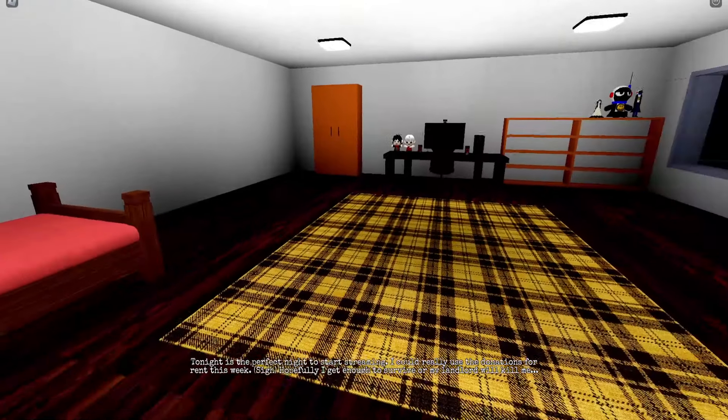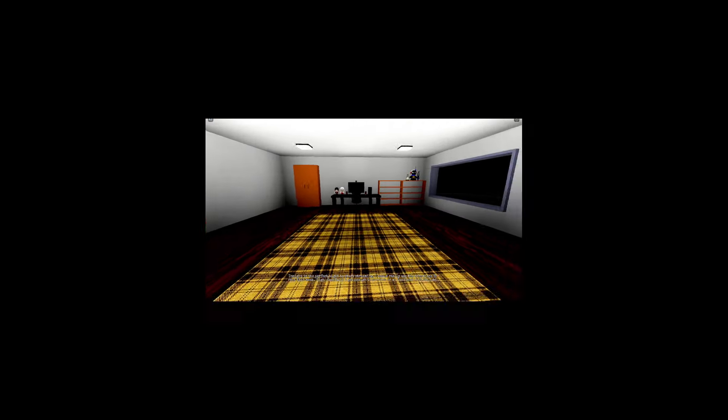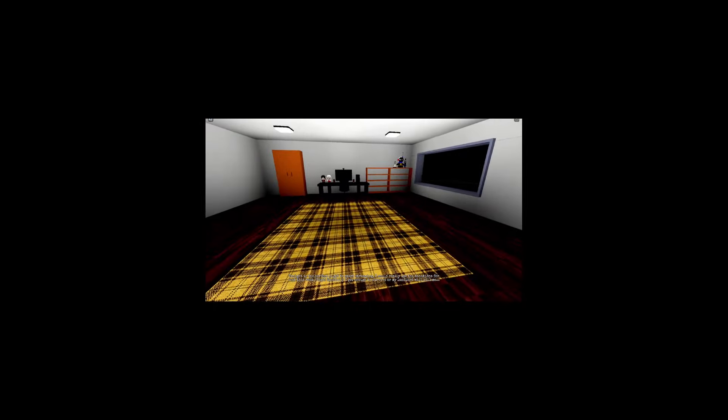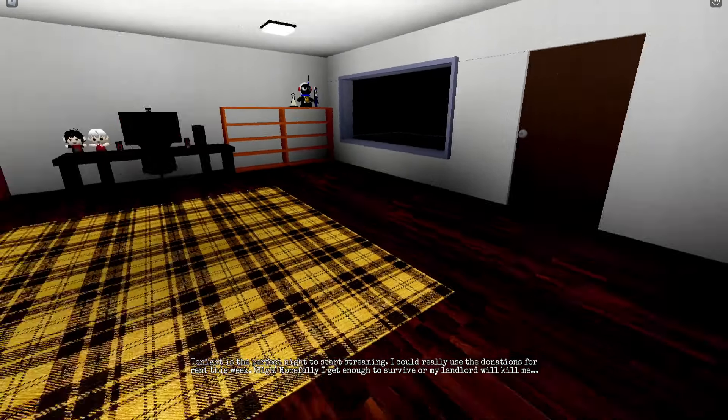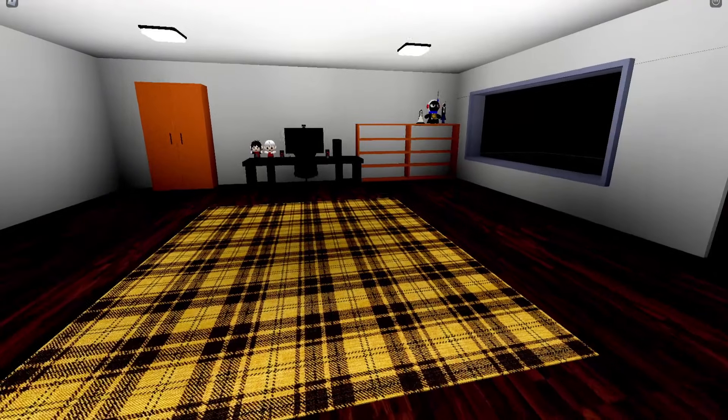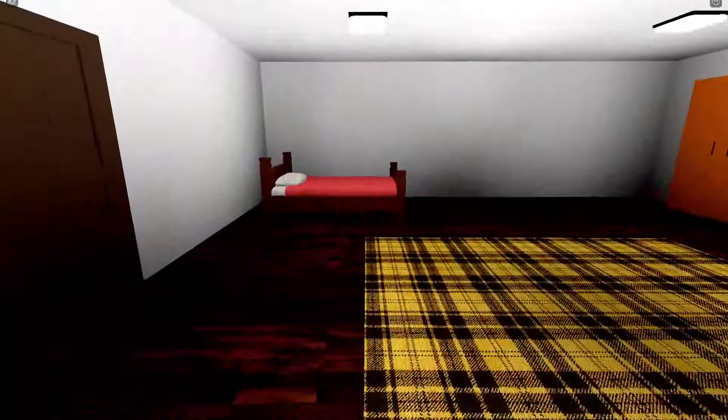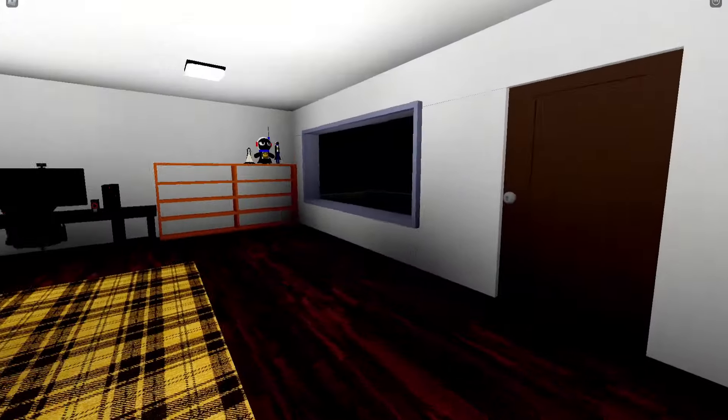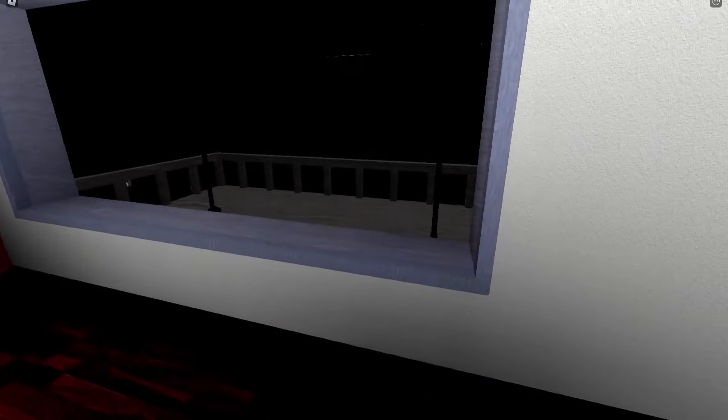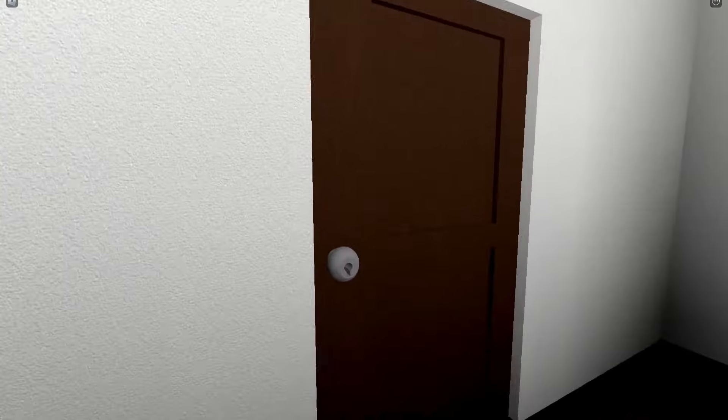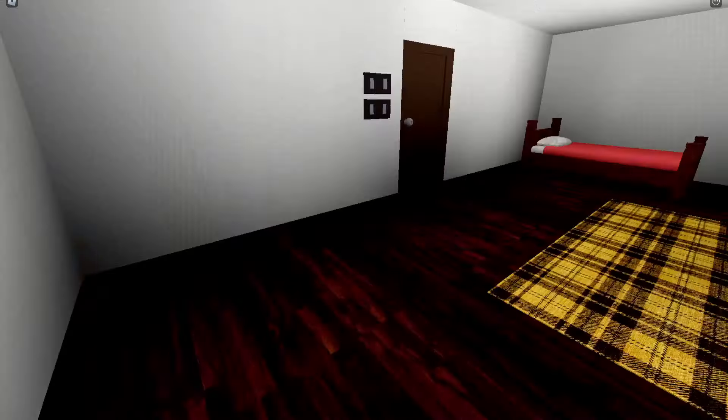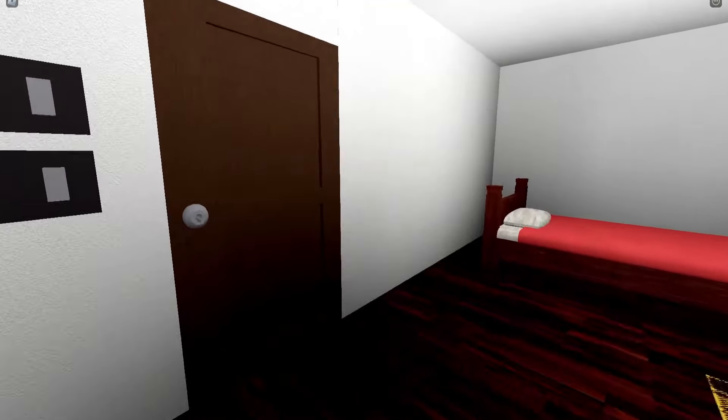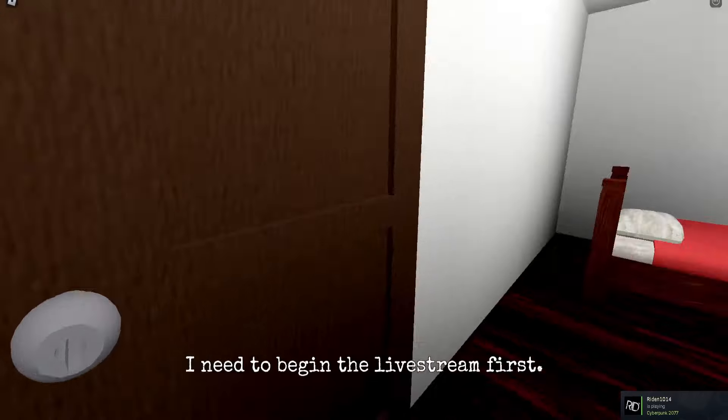Tonight is the perfect night to start streaming. I can really use the donation. This game has police acting. Oh my god, hopefully I get enough to survive or my landlord will kill me. So okay, so we're in some type of apartment.